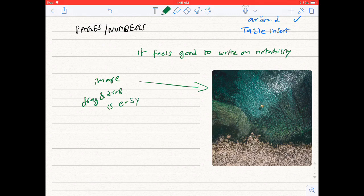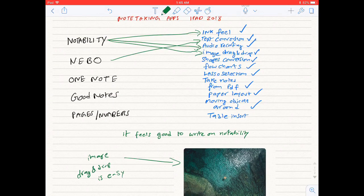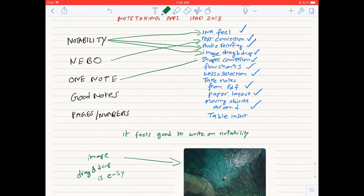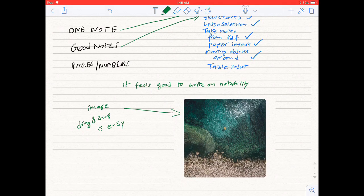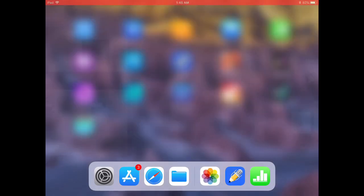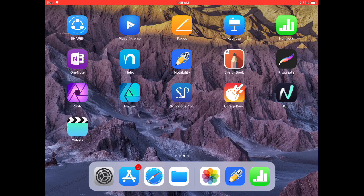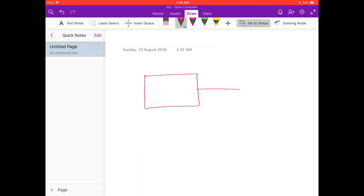Next feature: shape conversion. Only OneNote and Good Notes applications have this instant shape conversion feature. Let's open OneNote application. OneNote instantly converts the shape which you are drawing.